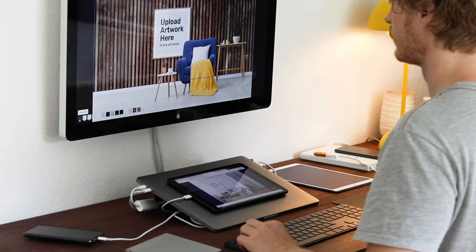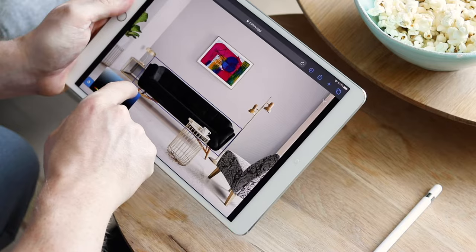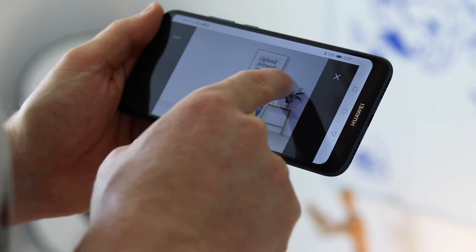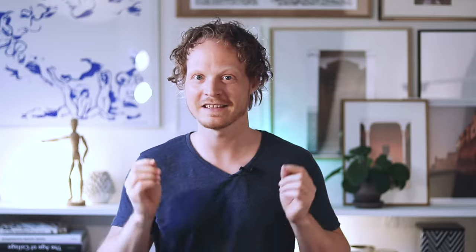For this video I'll be using an iPad but you can really use any desktop, tablet or smartphone. Let's get started.